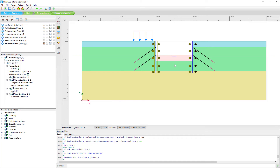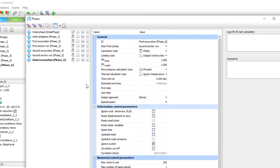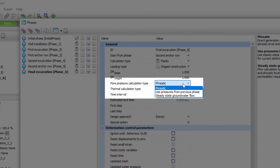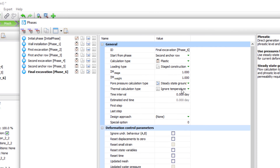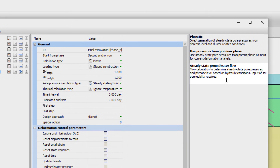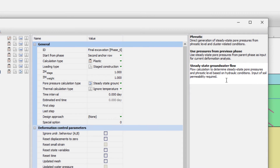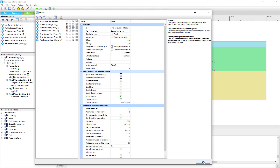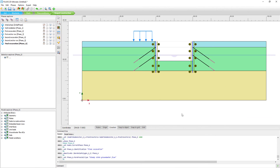To properly handle pore pressures, we use a groundwater flow analysis. In the phase settings, the pore pressure calculation type is changed from phreatic to steady-state groundwater flow. This determines steady-state pore pressures and phreatic levels based on hydraulic conditions. The soil permeability must be set — the soil requires a hydraulic conductivity value.